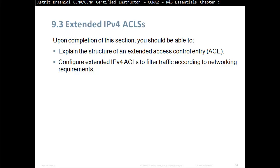Upon completion of this section, you should be able to explain the structure of an Extended Access Control Entry, ACEs, and configure Extended IPv4 ACLs to filter traffic according to network requirements.